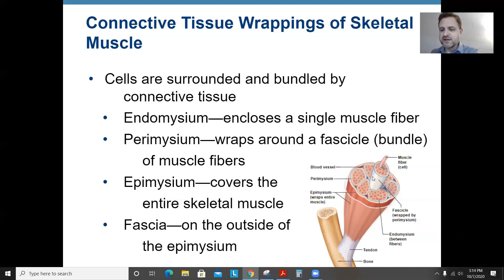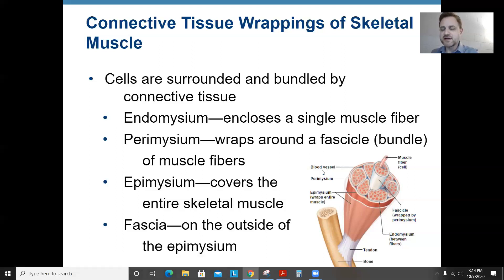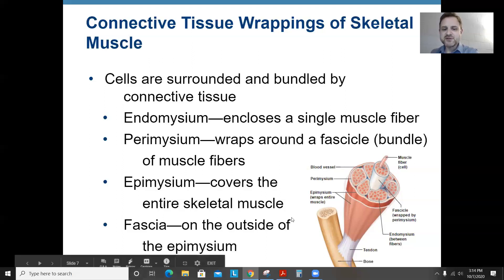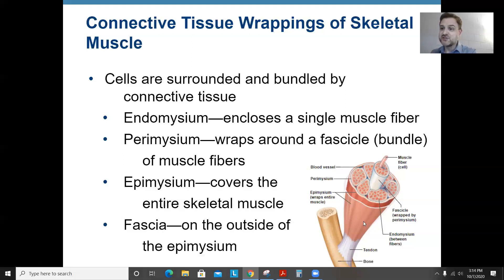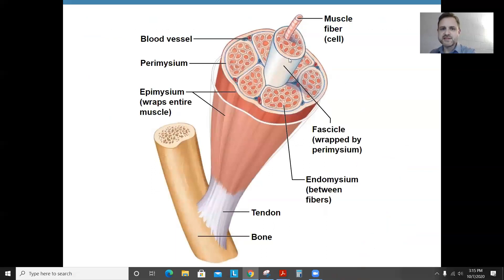A group of fibers is surrounded by perimysium. Epimysium surrounds the entire muscle, and on the surface of the epimysium is the fascia, which is the outside membrane around a muscle. All of these are connective tissue membranes that add support and strength to the muscle tissues so they don't rip when you contract them. The endomysium is between fibers, perimysium around bundles, epimysium around the entire muscle, and fascia around the epimysium.